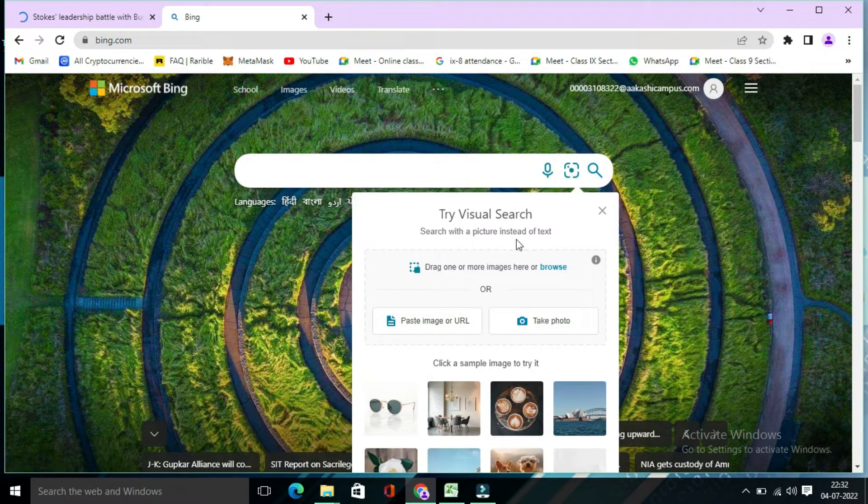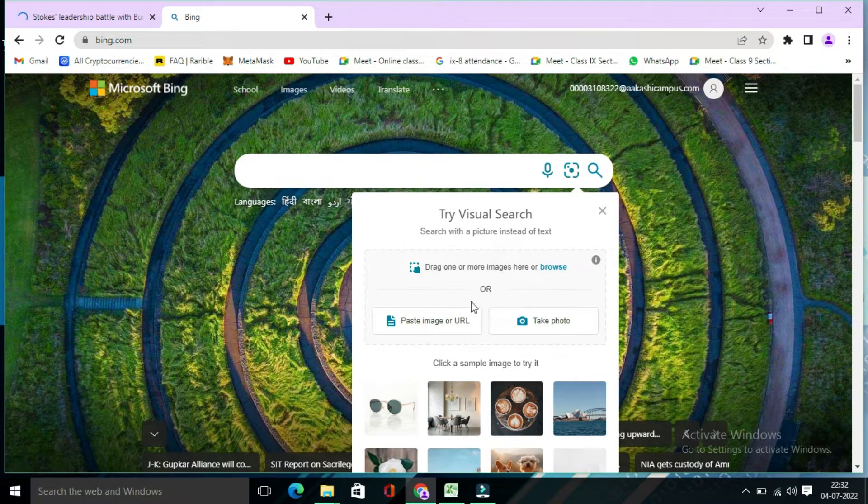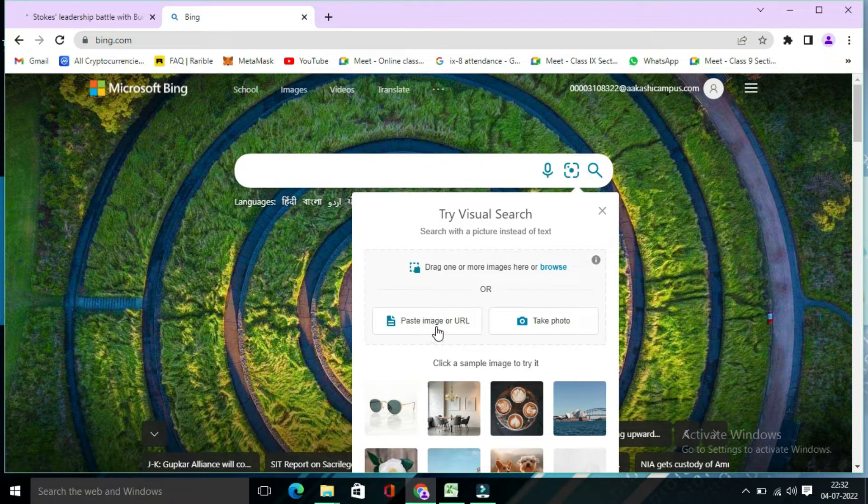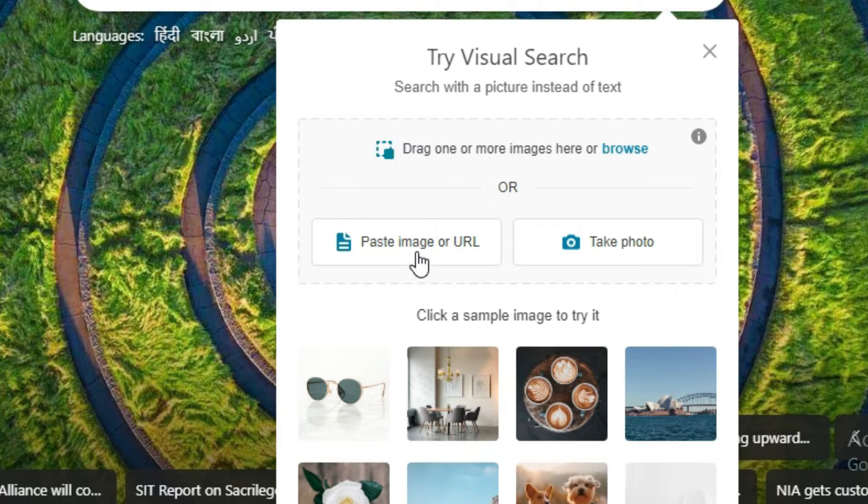So here you will find three options. Drag one or more images here or browse, the second is paste image or URL, and third is take photo. So you have to click on paste images or URL.